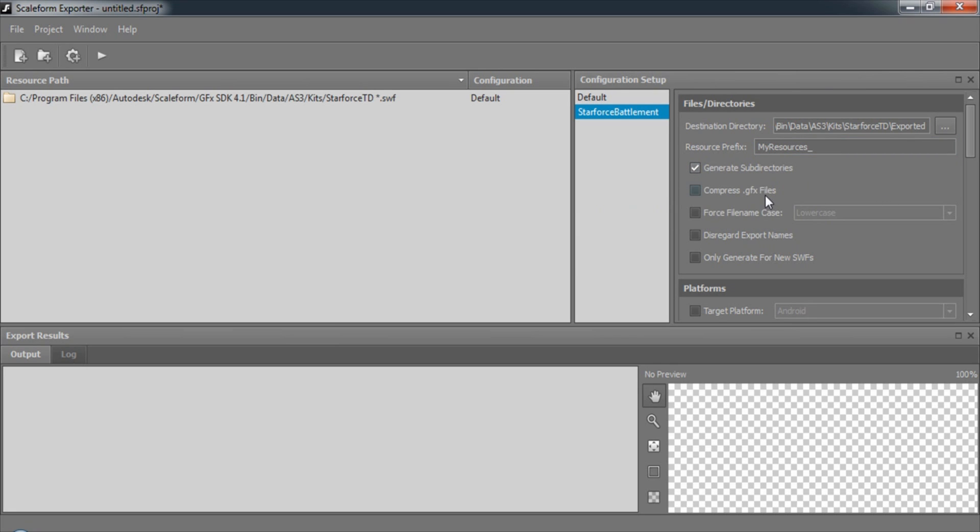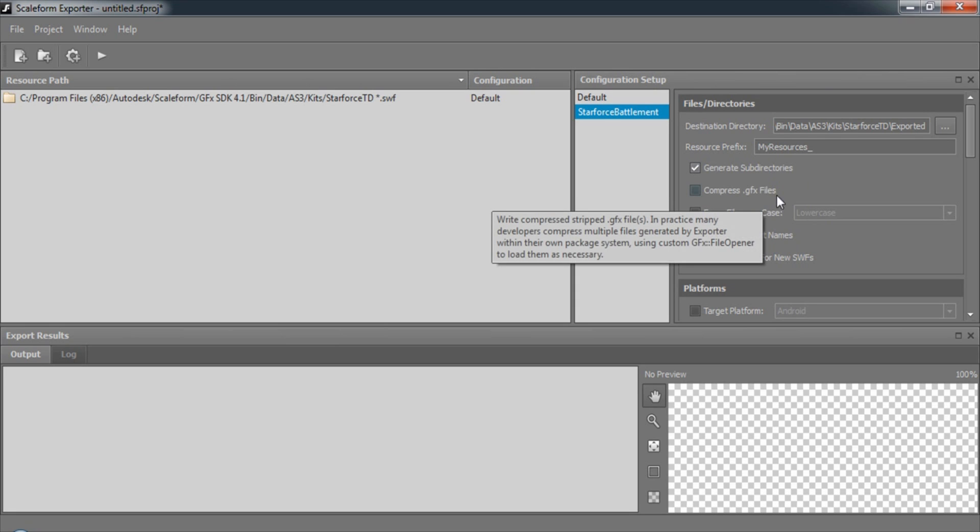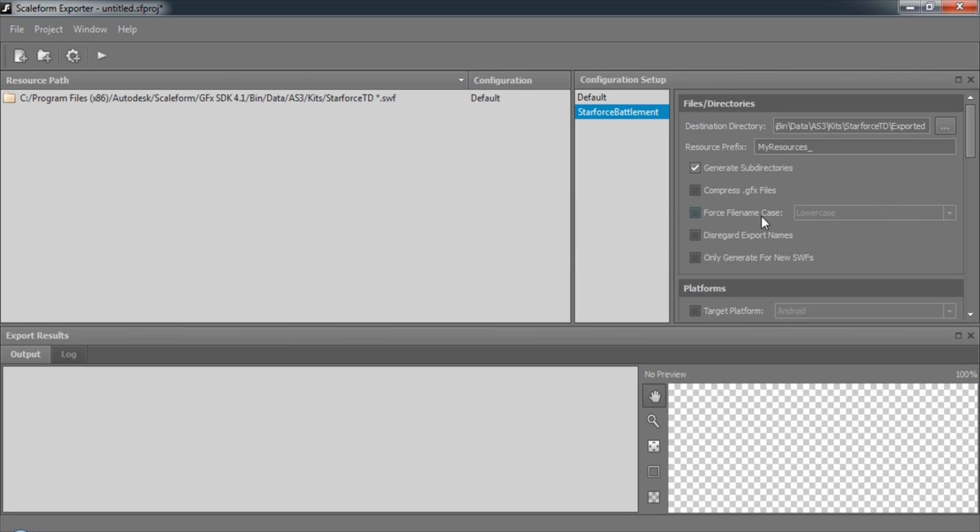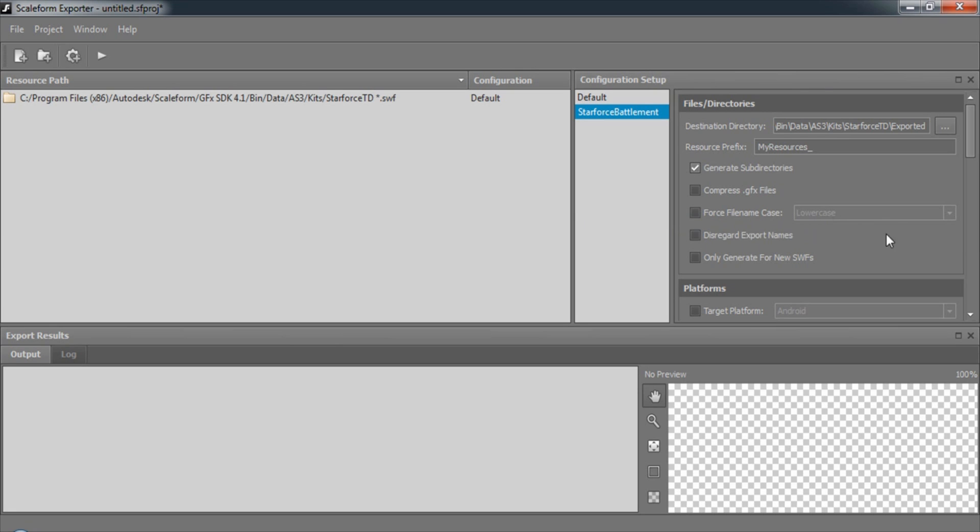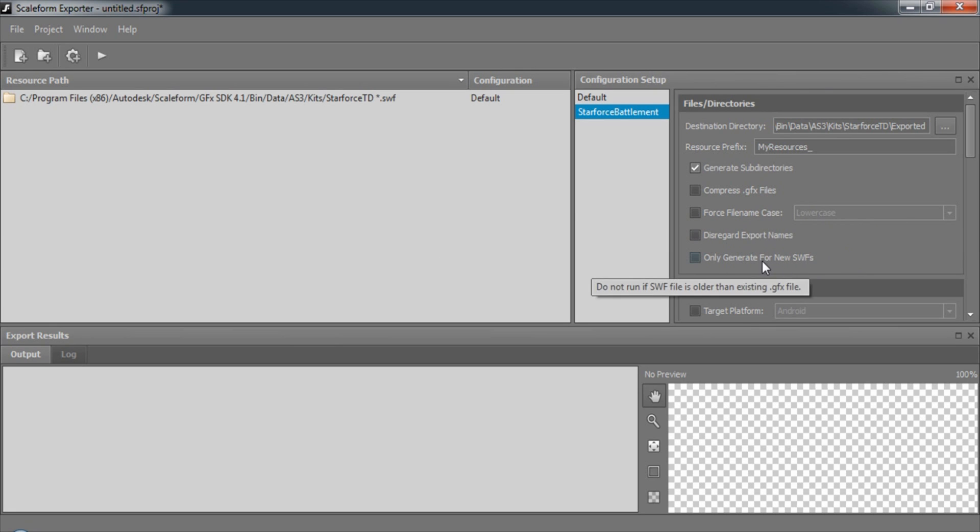We can choose to generate sub-directories for each file. The files can be compressed. We can also force upper or lower case name conversion, disregard export names, and we can choose to only run the export for newly created SWIFTs.